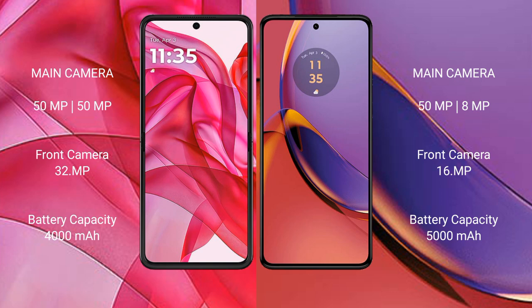The Motorola Razr 50 Ultra packs a 4000mAh battery with 45W fast charging support. The Motorola Moto G84 comes with a larger 5000mAh battery and 30W fast charging support.